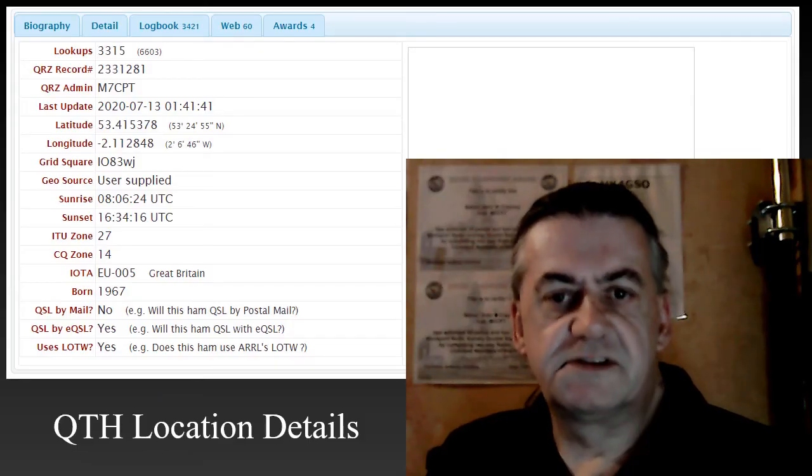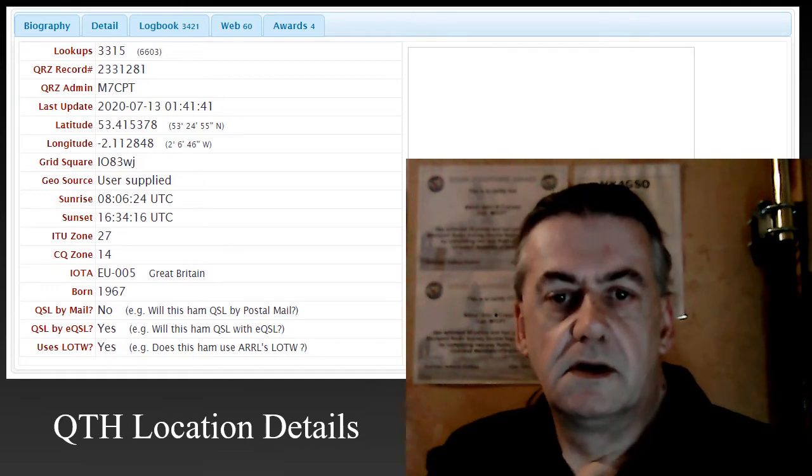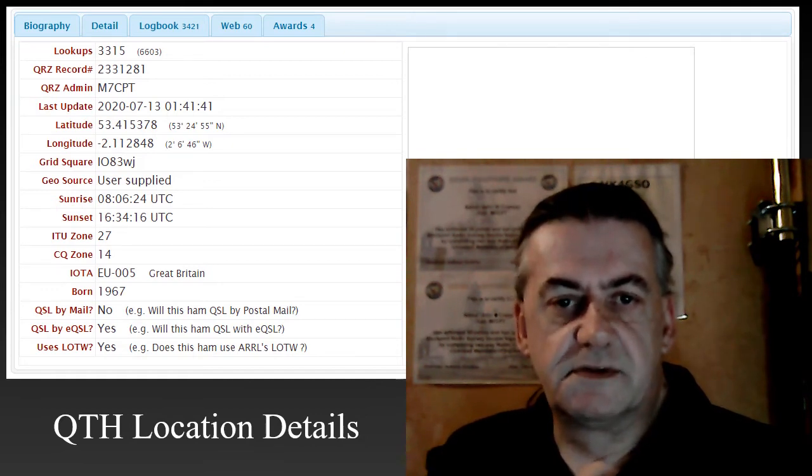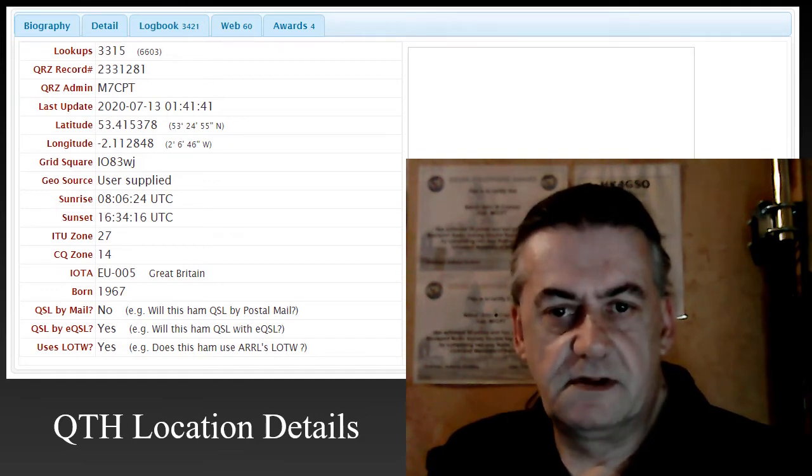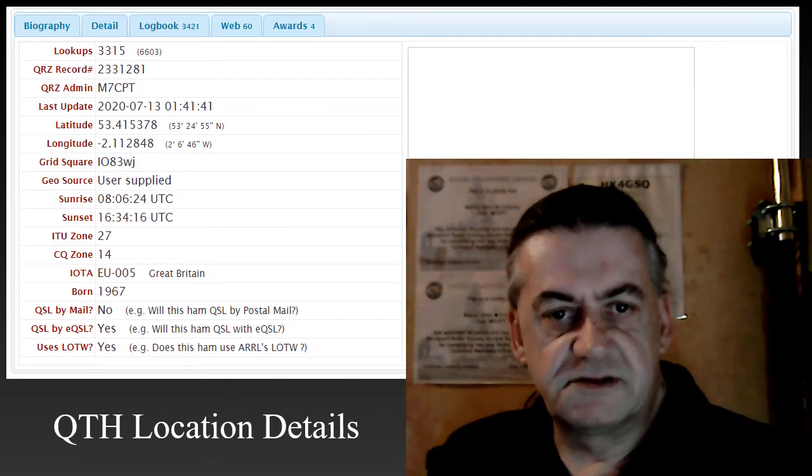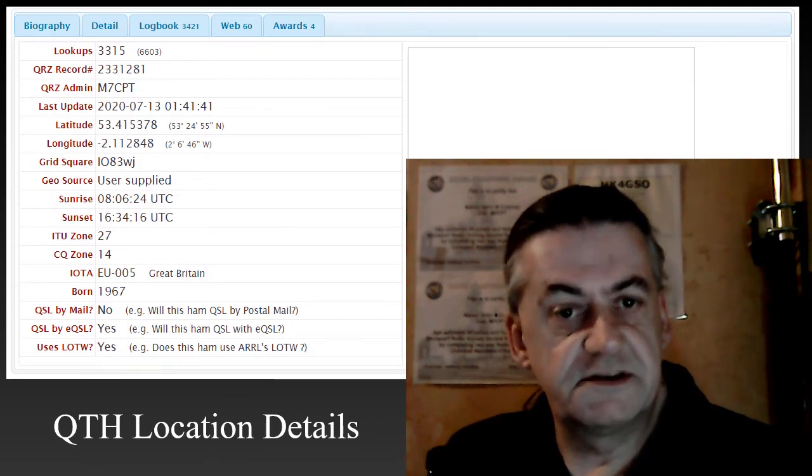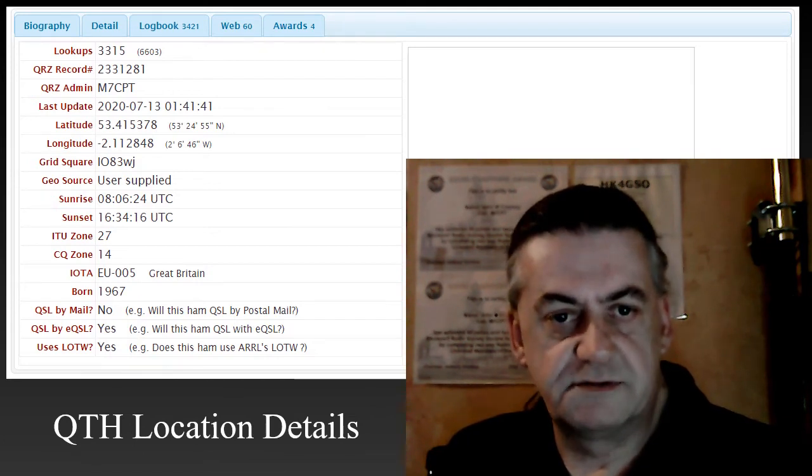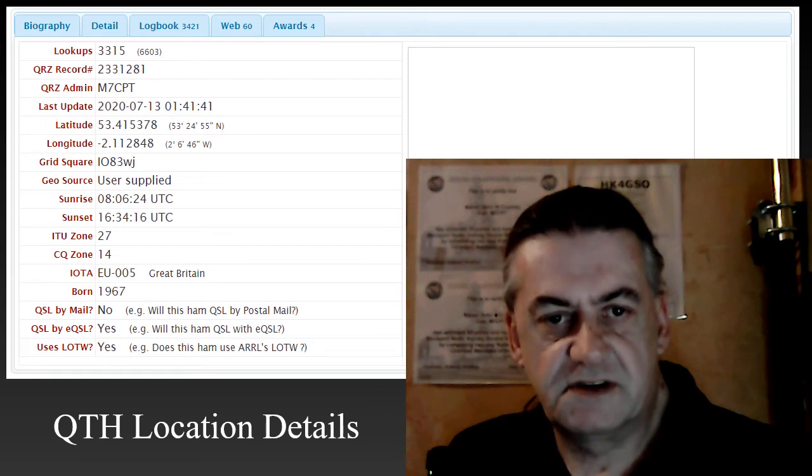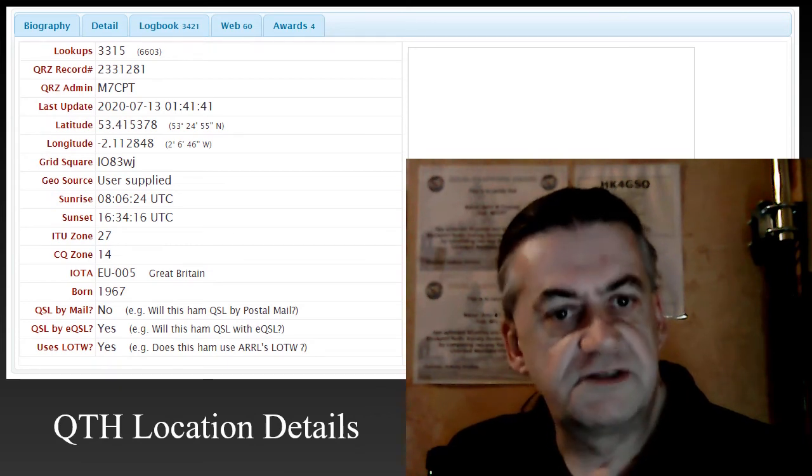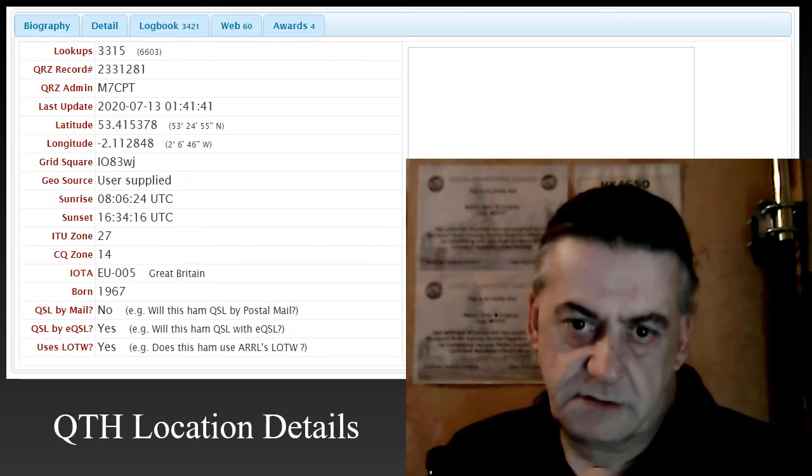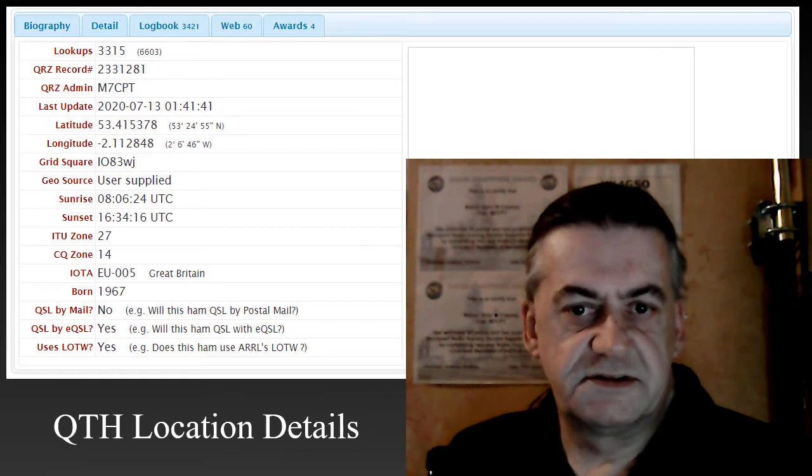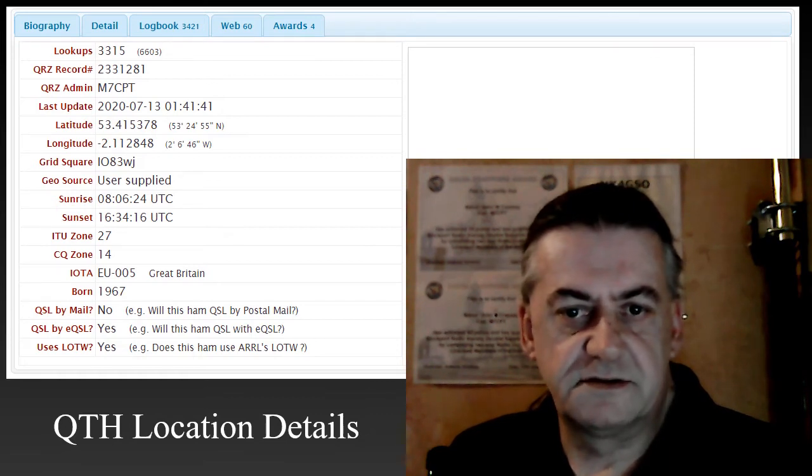If you go to the details tab, you'll see that some of the information has already been filled in, such as latitude and longitude. Now this is only approximate based on the address that you actually gave them. The more precise the address, the more precise the latitude and longitude.